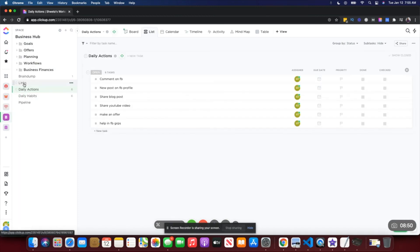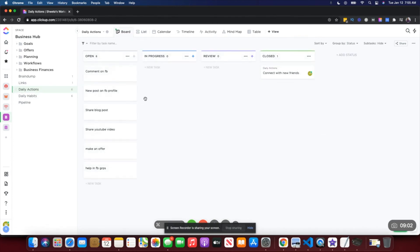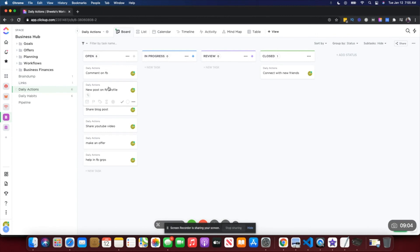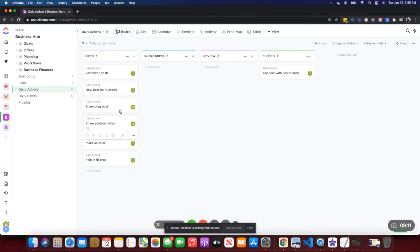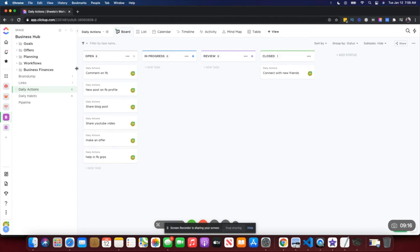I also have a business hub where I store my links, business finances, planning, offers, goals, and all those things. One thing I also do here is daily actions. I like to use the board view for that, and I work based on Pomodoros — which are 25-minute intervals. I have all the tasks I need to do in a day, and each task takes 25 minutes of focused work.